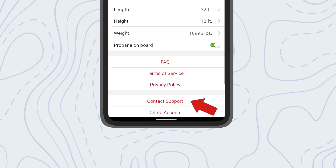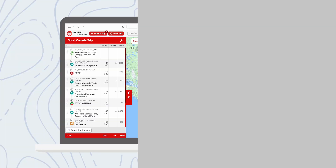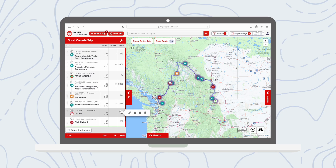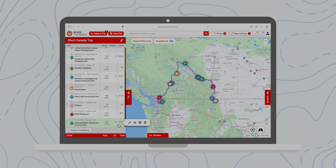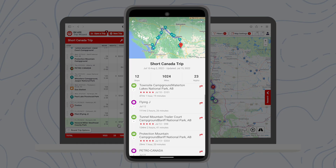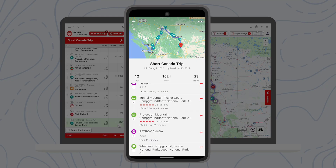And that's our introduction for using the RV Life app. Remember, the RV Life GPS and Campgrounds app is included with your RV Life Pro subscription. Plan your trip with RV Life Trip Wizard, then navigate on the go with the RV Life app.